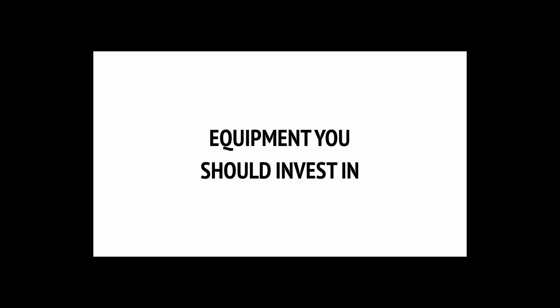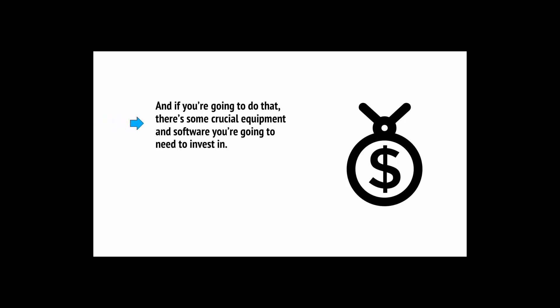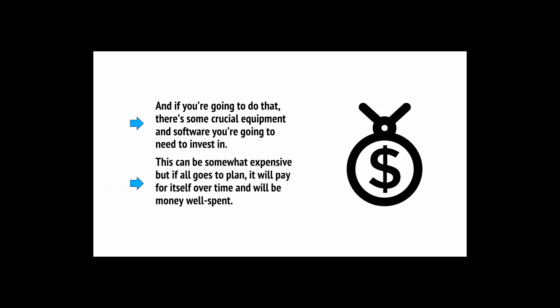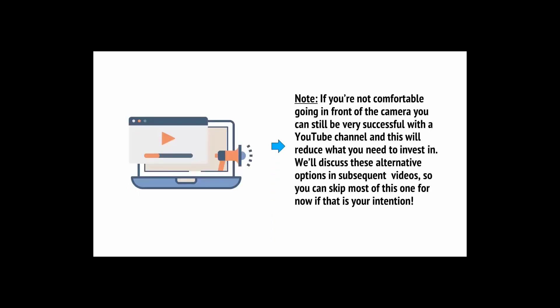The best way to make money on YouTube and become a massive YouTube celebrity is to actually get out in front of the camera and speak to your audience in person. You want them to get to know you and you want to put your personality across in your videos. This will help to make you considerably more persuasive while simultaneously giving you many more options in terms of what you can create. And if you're going to do that, there's some crucial equipment and software you're going to need to invest in.